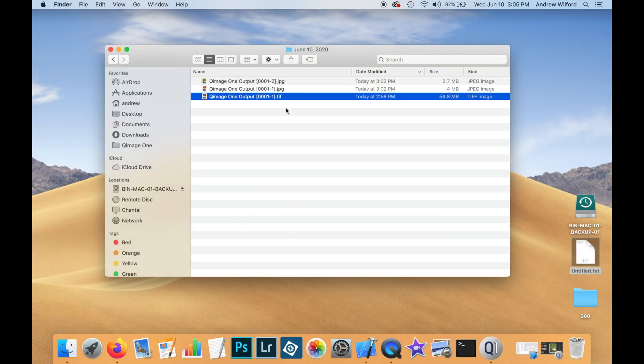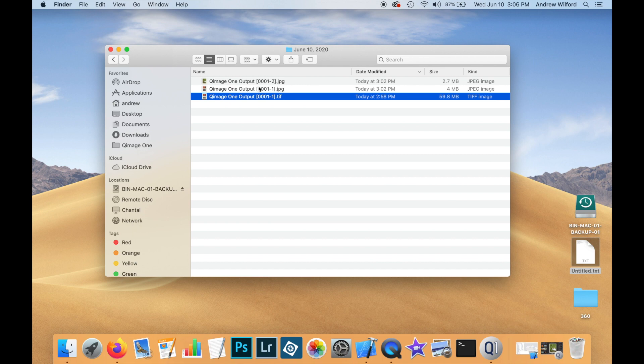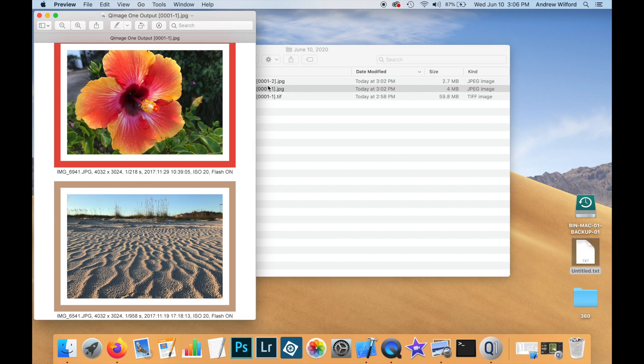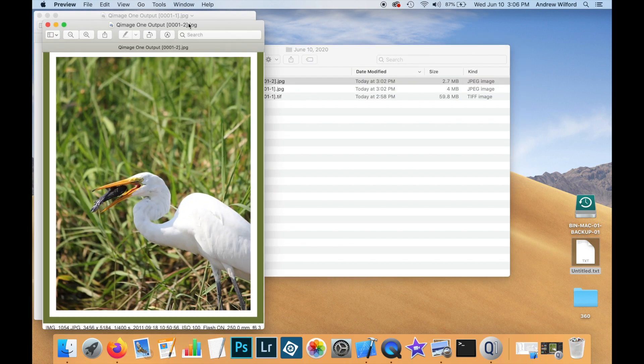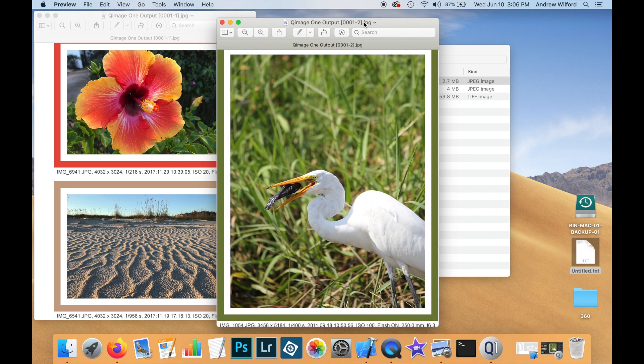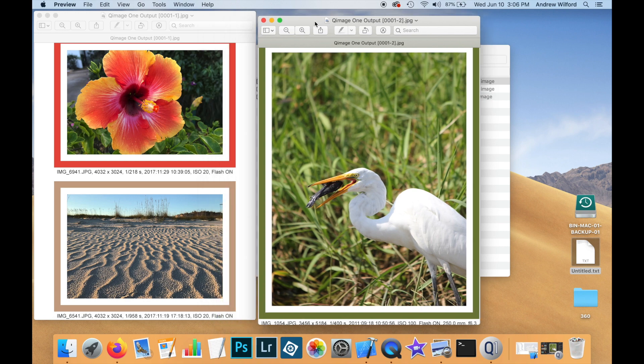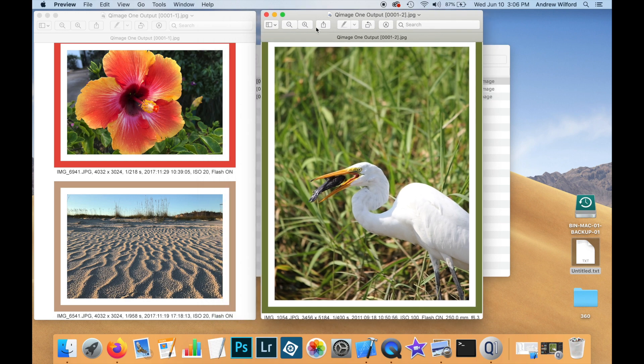So, here's our output folder again. And you can see that we have two JPEG files, the same job number except one is dash one and one is dash two. And if I open these, you can see that they have the two pages of the print job that we have defined in QImageOne.